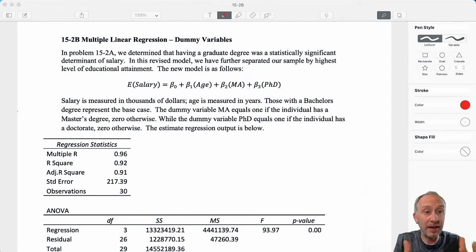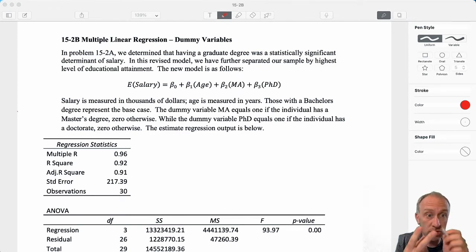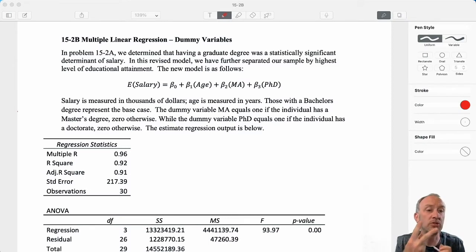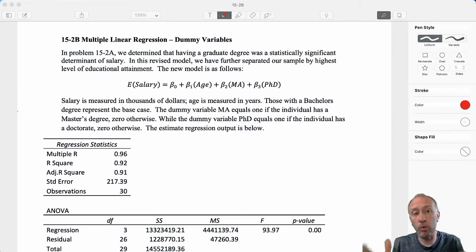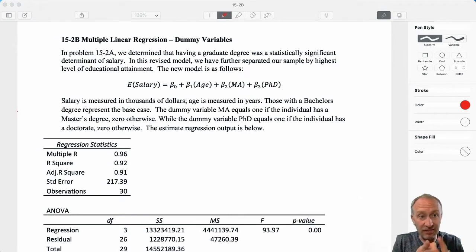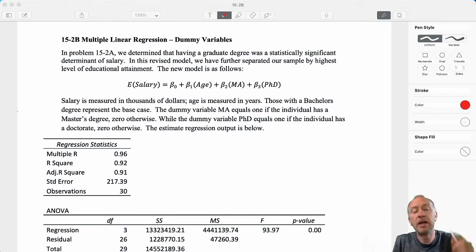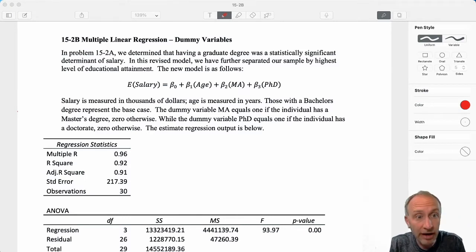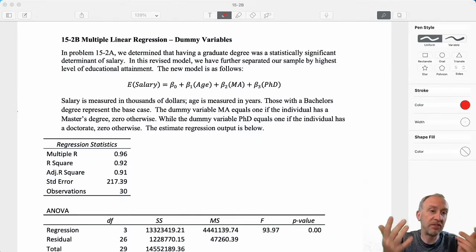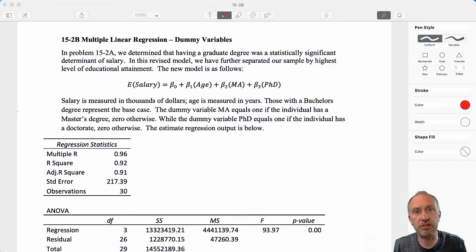To incorporate that category — two categories — and distinguish between them, I needed one categorical variable. We defined that variable as taking on the value of zero for the base case, which was you did not have the degree, and then it took a value of one if you did have that graduate degree.